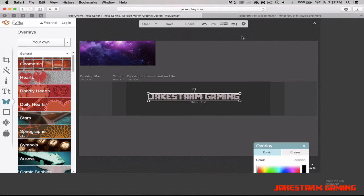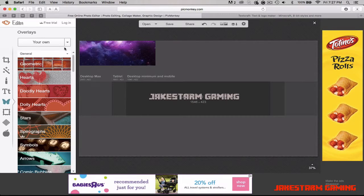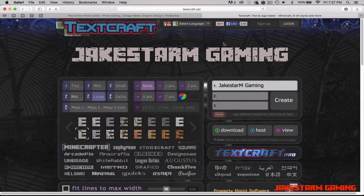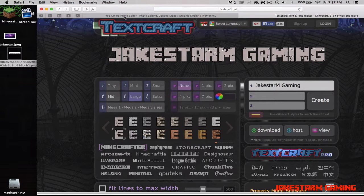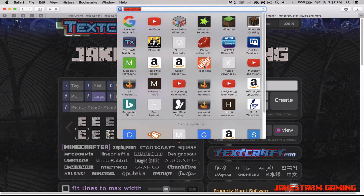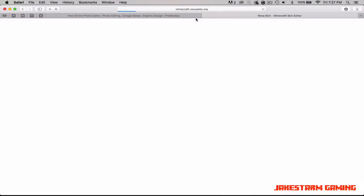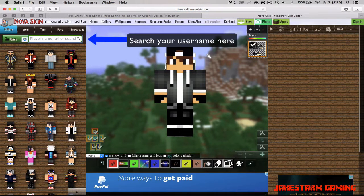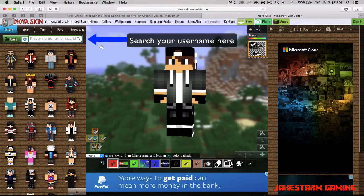Now if you want to put your Minecraft character — or anything like a creeper — you take the image, put it on your desktop, go back to PicMonkey, hit 'Your Own,' and move it around and resize it. I'm going to get my Minecraft player from Nova Skin — minecraft.novaskin.me.